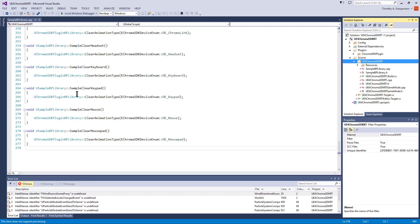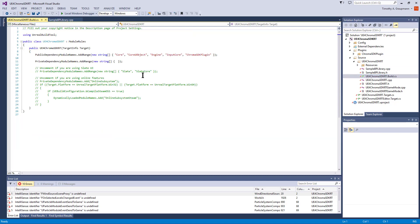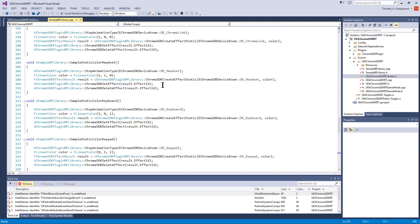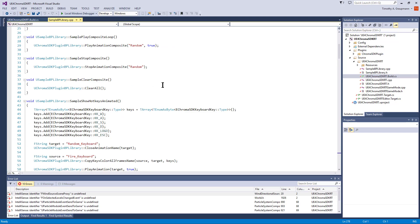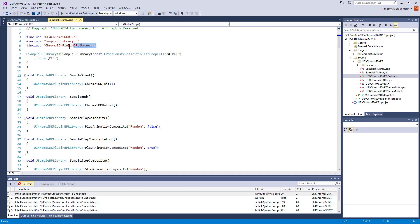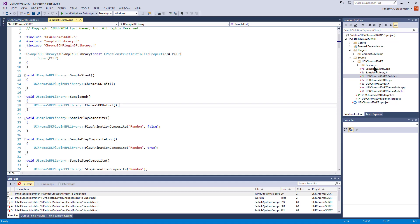To make these blueprint methods available, you just need to go to your game build file and include the Chroma SDK plugin in your module list. That'll make it available from your game code. Once you modify your module list, just make sure that you regenerate the project so all the dependencies are found. Then just include the Chroma SDK plugin blueprint library.